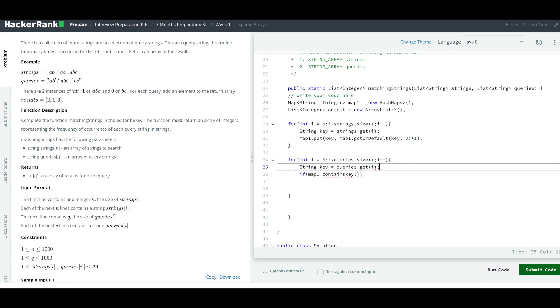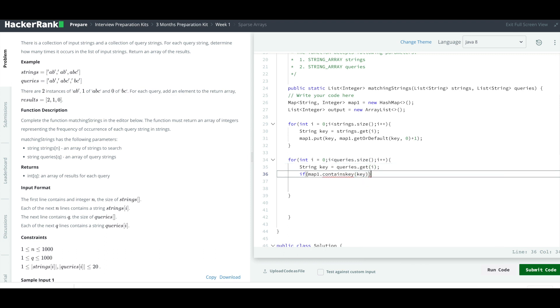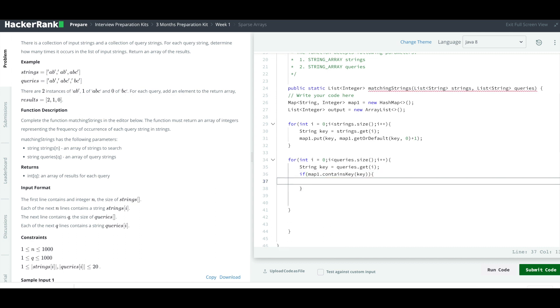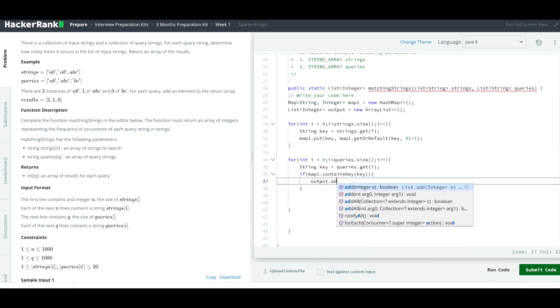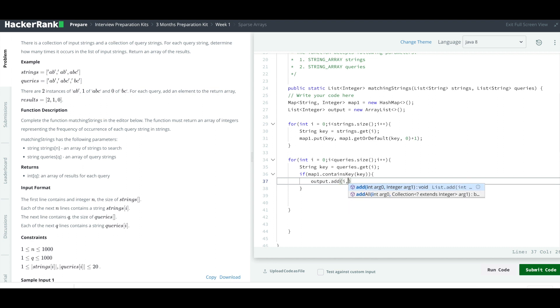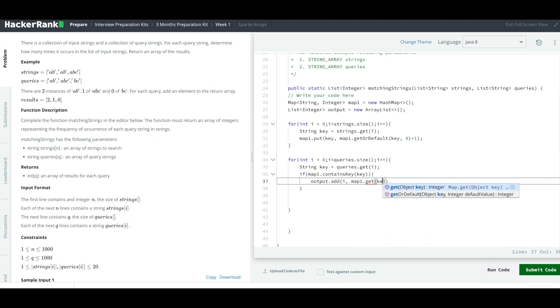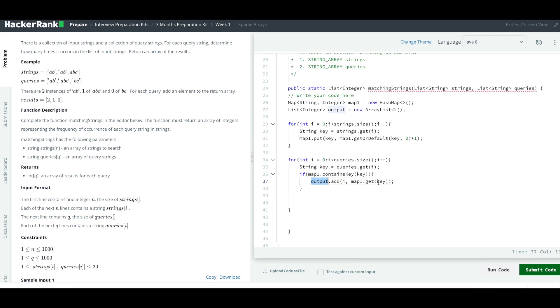Then you just have to return whatever the value it is and put it in the appropriate location at the output list. Output.add, at what location you want to add you have to specify. We are going to say we want to add to the location of i wherever it is. Then we are going to get the value, so map1.get the key. This will give me the value against that, so that is what I'm adding. I'll keep on adding.